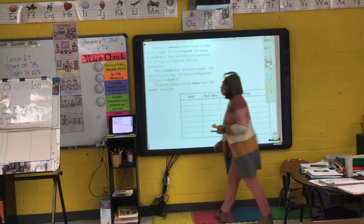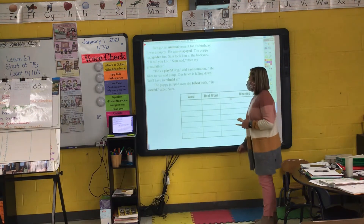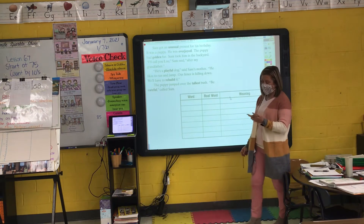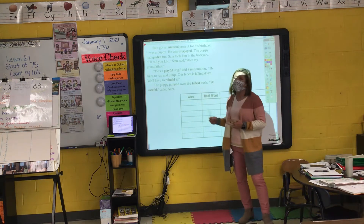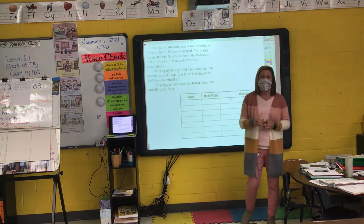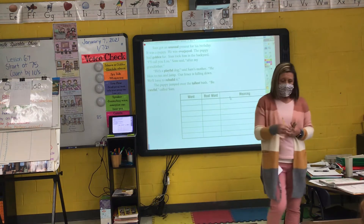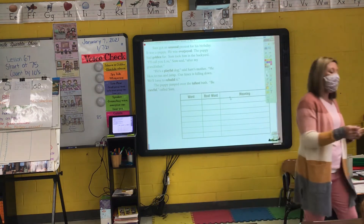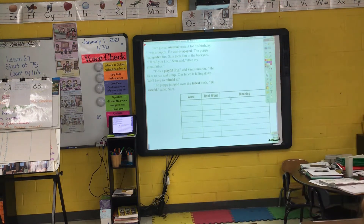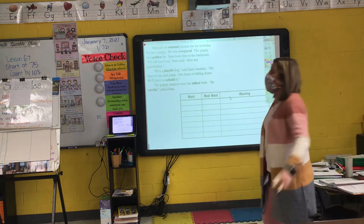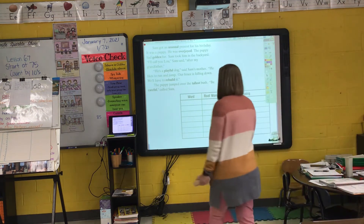'The puppy jumped over the tallest bush.' What's the root word or base word of 'tallest'? Tall. I add that ending E-S-T to the end of 'tall,' and that means it's the tallest — the biggest of them all.